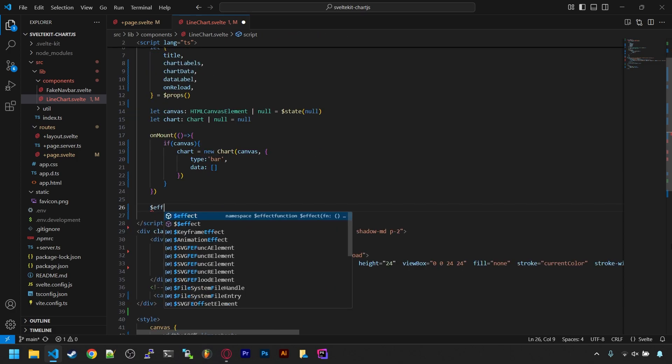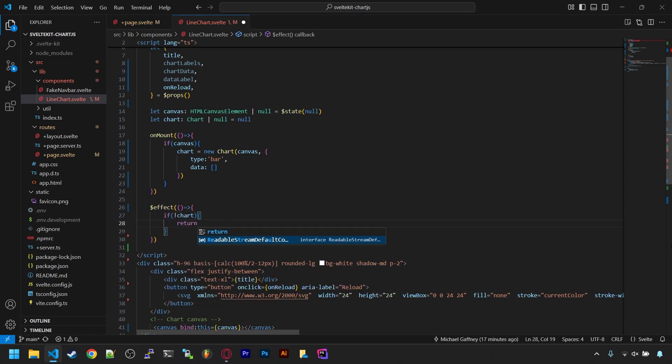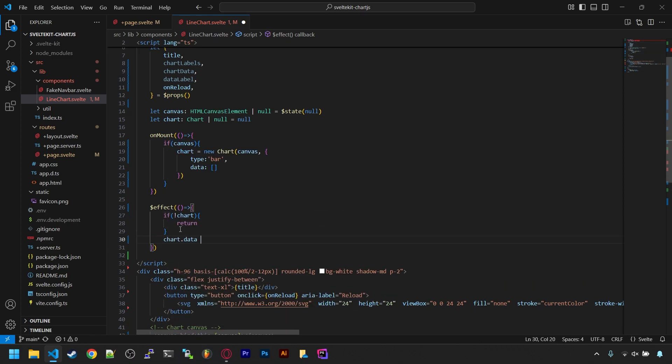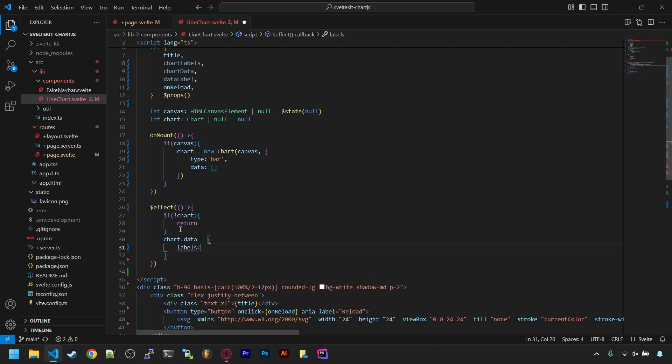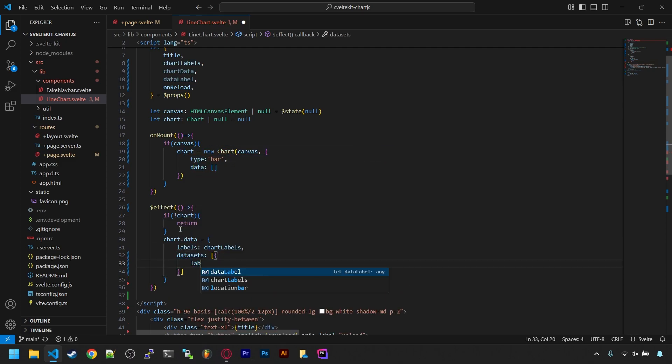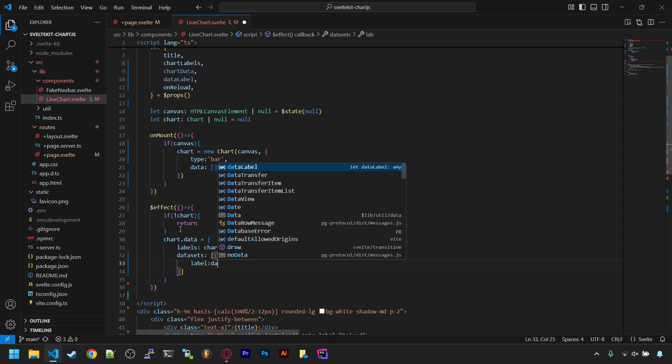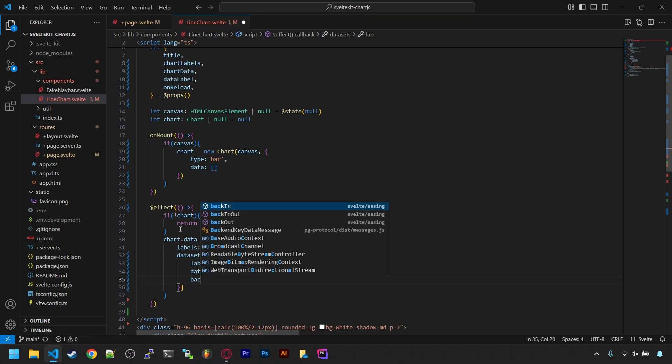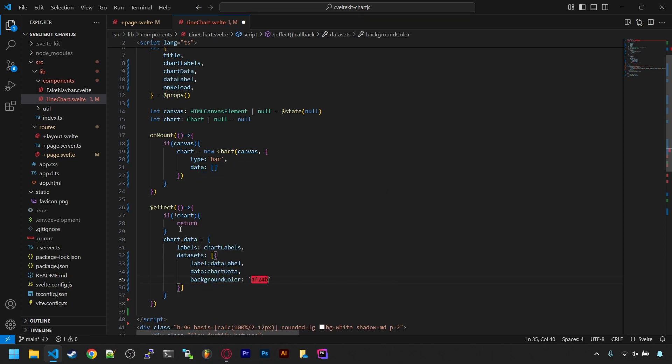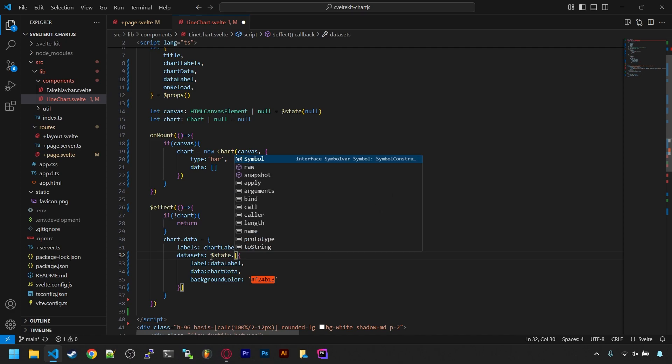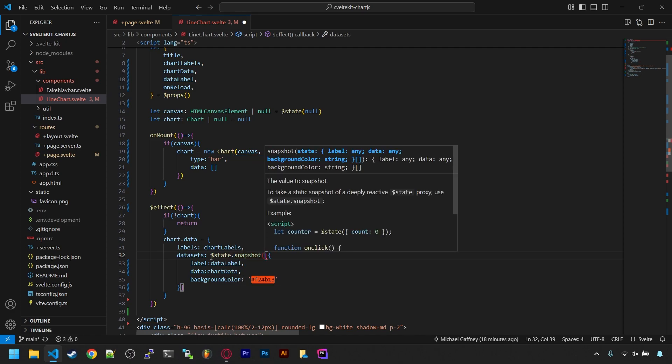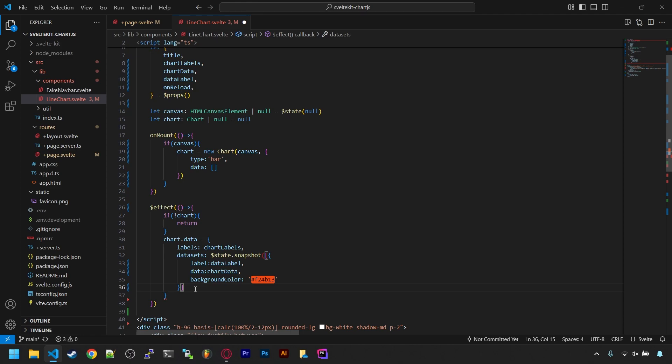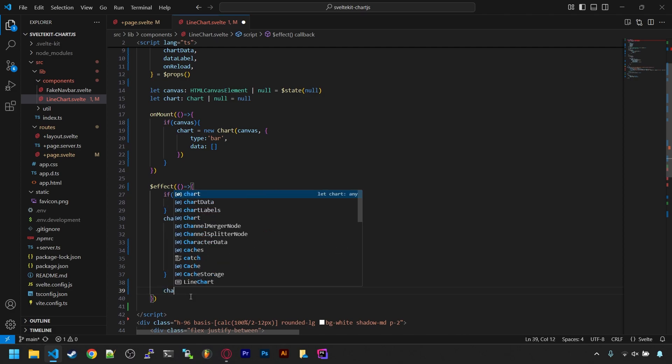Below onMount, let's add an effect rune. This will set or reset the data for us when anything in here changes. The data property wants our labels and our dataset, which is comprised of the label, data, and an optional color. The dataset needs to be wrapped in a state snapshot function though, as our now deeply reactive chart data variable is a proxy type when being evaluated, and Chart.js expects it to just be a normal object, and this fixes that for us. And at the end, we call chart.update.